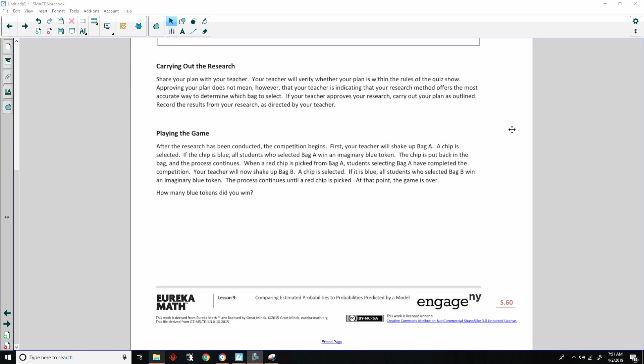Carrying out the research. Share your plan with your teacher. Your teacher will verify whether your plan is within the rules of the quiz show. Approving your plan does not mean, however, that your teacher is indicating that your research method offers the most accurate way to determine which bag to select. If you're within reason, they may allow it, but it may not be the best. If your teacher approves your research, carry out your plan as outlined. Record the results from your research as directed by your teacher. Now, playing the game.